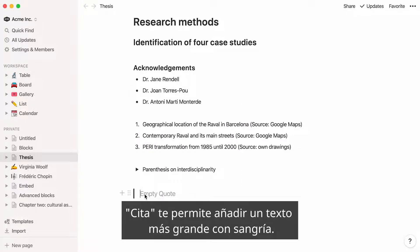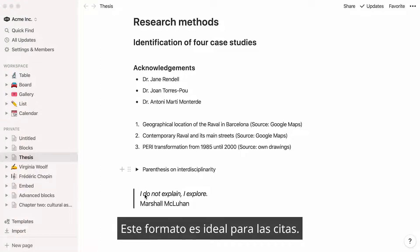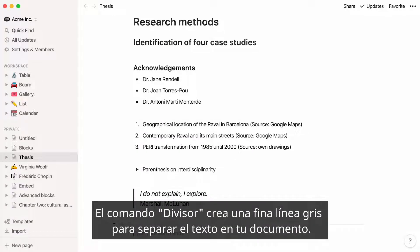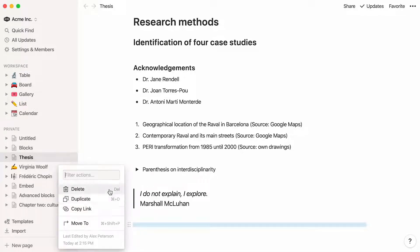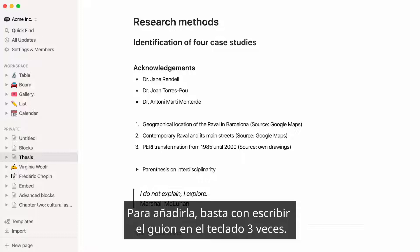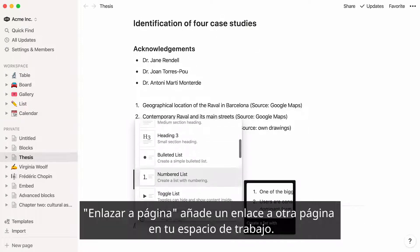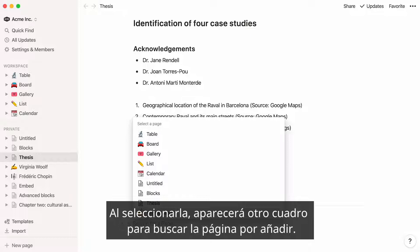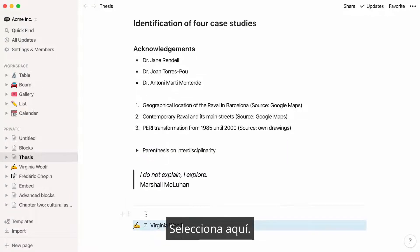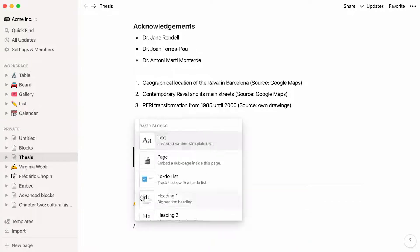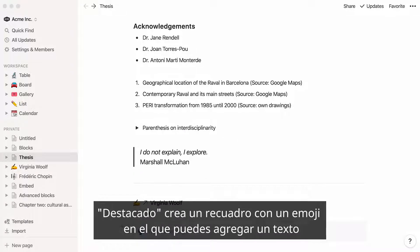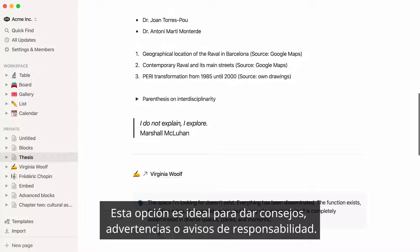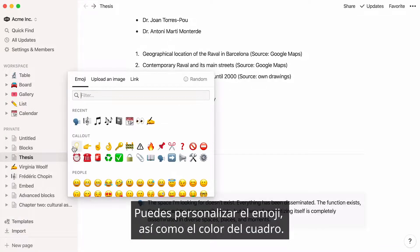Quote allows you to add larger indented text in your page — this formatting is ideal for quotes. Divider creates a thin gray line to separate text in your doc; to add it, just type the hyphen on your keyboard three times. Link to page adds a link to another page in your workspace so you can hop right there. When you select it, another box will pop up to search for the page to add. Callout creates a box with a default emoji where you can add text that will stand out from the rest of your content. Callouts are ideal for tips, warnings, or disclaimers. You can customize the emoji as well as the color of the box.